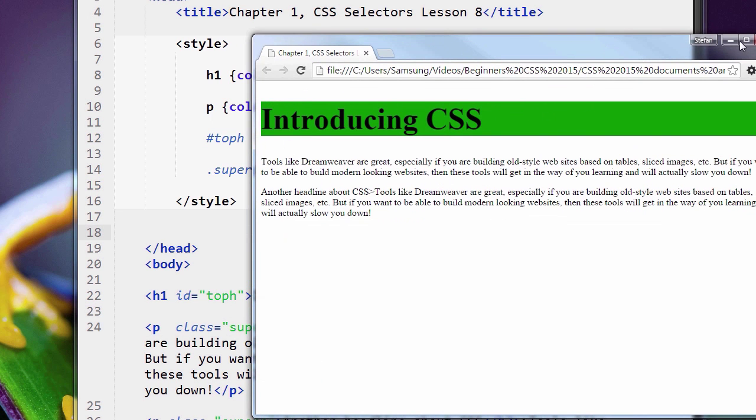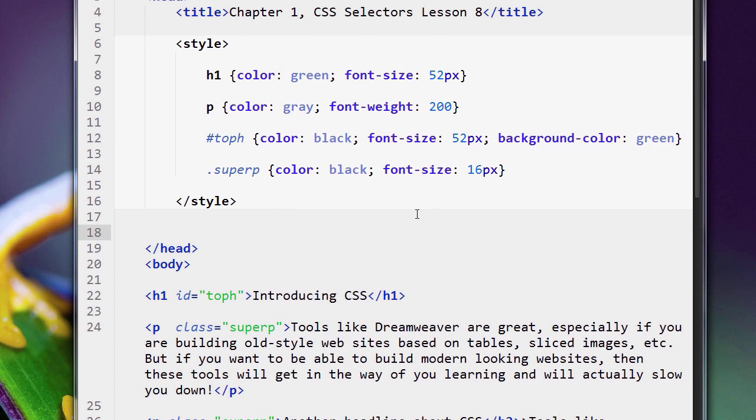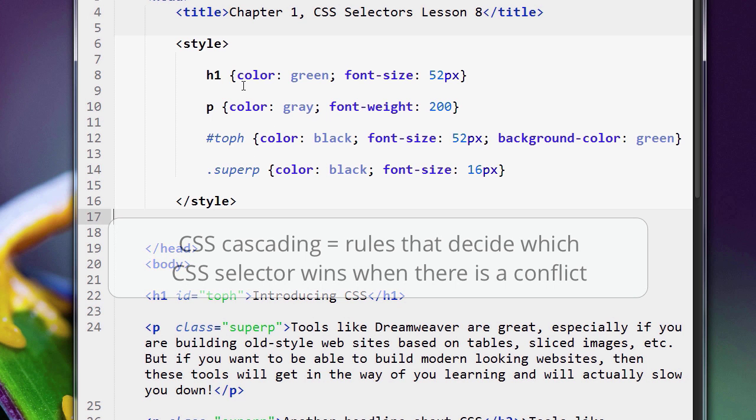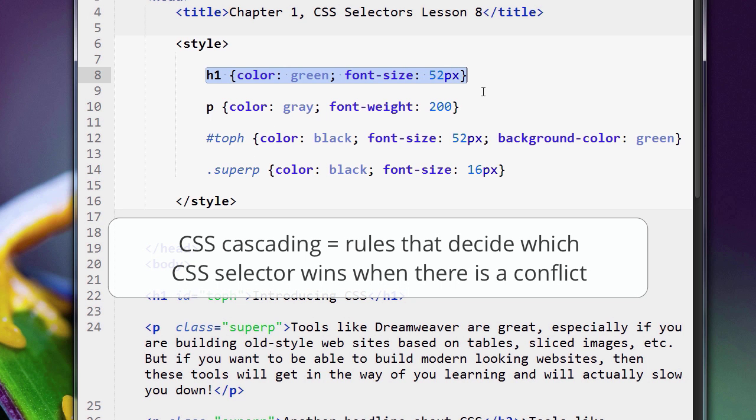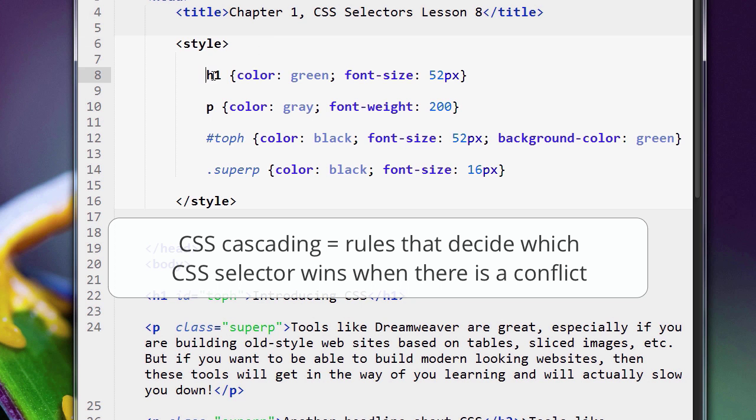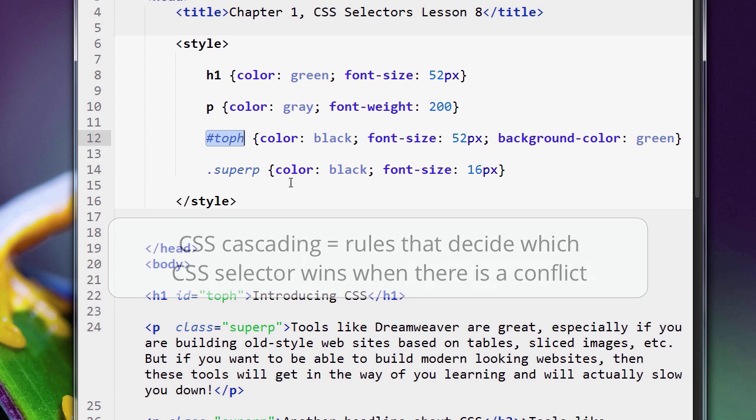This is all part of something called the CSS cascade. Remember, the name of CSS is Cascading Style Sheets. What cascading has to do with this—it has to do with the rules of which CSS selector wins.